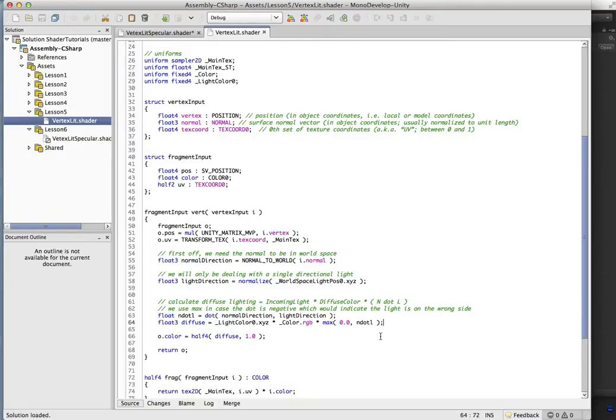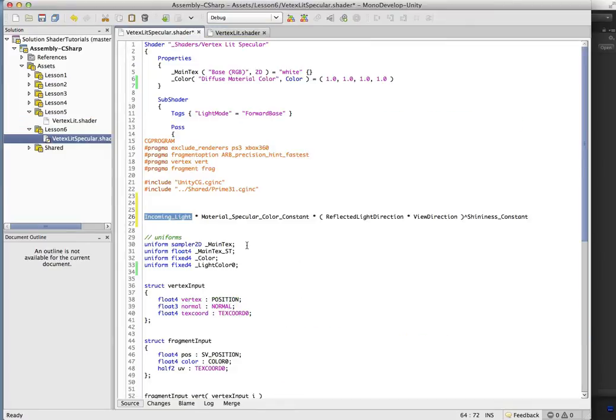attenuation becomes important because as the light gets further from the vertex that we're dealing with, then attenuation will be a little bit smaller. So even though we're only going to be dealing with directional lights, we're going to introduce attenuation here as well. That way this code will be ready when we go over to point lights.